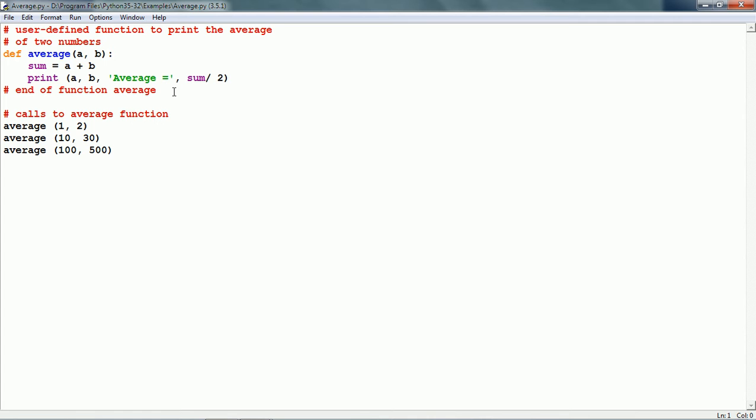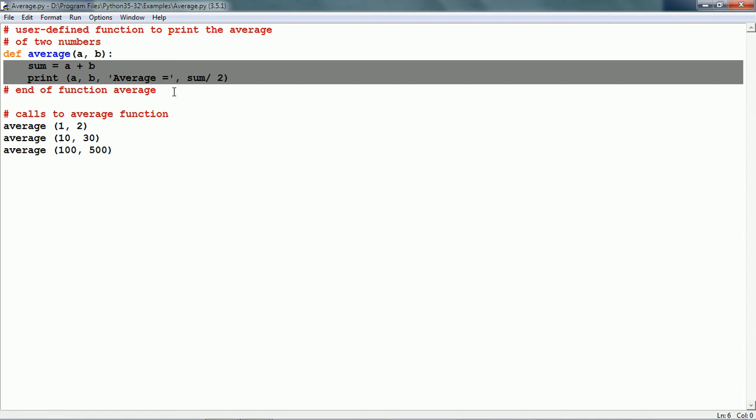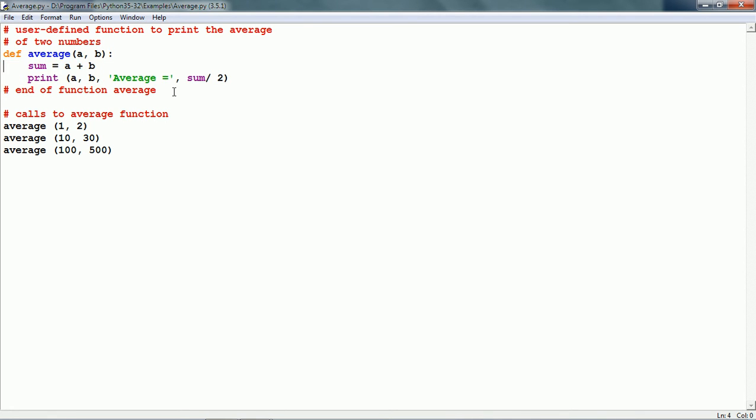Other than the comments, we have the def keyword. This is followed by the name of the function which is average, and that is followed by two parameters a and b, followed by colon. Within the function body, we have two statements: sum is equal to a plus b, and a print function. The sum variable adds up the two numbers and then the print statement prints those two numbers and prints the value of sum by two, which is the average.